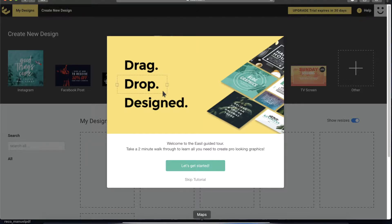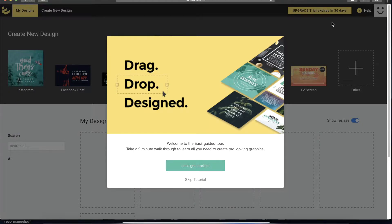ESL is one of my top favorites because it has modern templates and it's really easy to use. What you are looking at right now is the ESL interface.